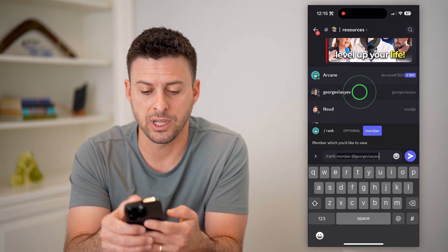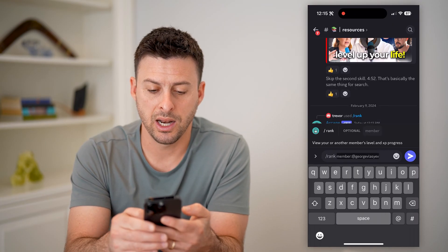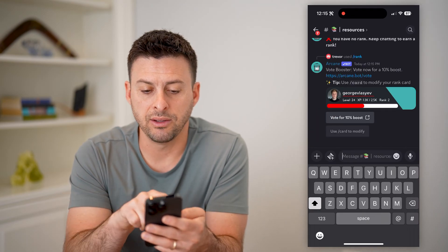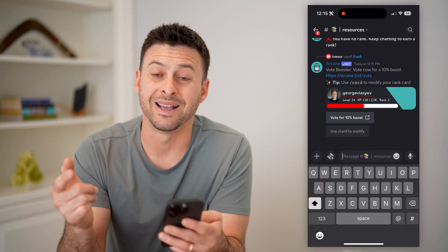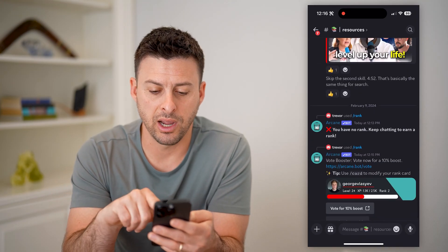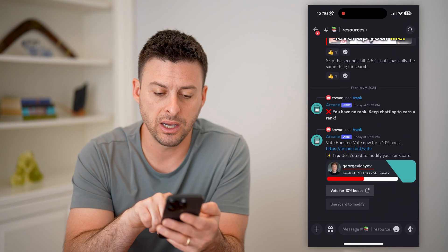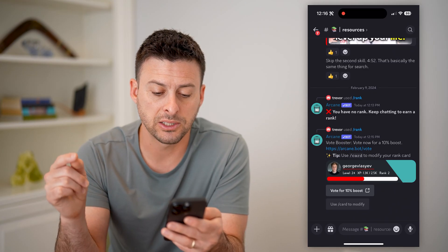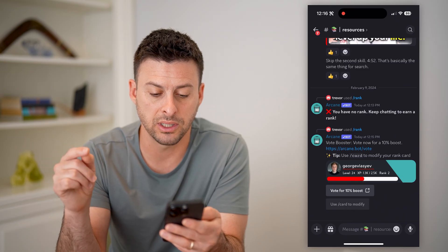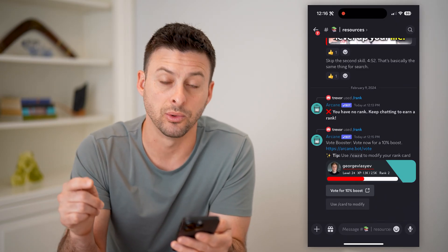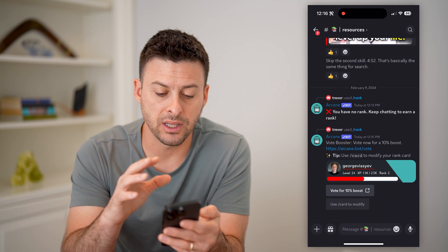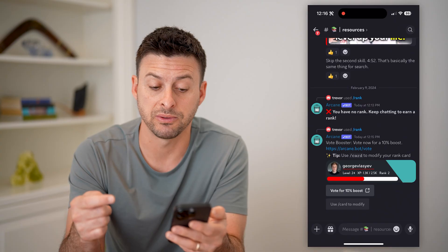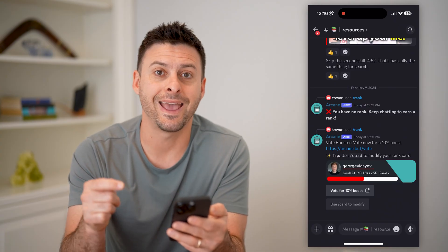Let's just tap on a specific person and hit go. The very first time I did it, the rank for myself says you have no rank, keep chatting, earn more. And then the other one basically says this person is level 24, XP 1,300, rank number two. So this is a lot of good information you can have on a specific person or member on a server.